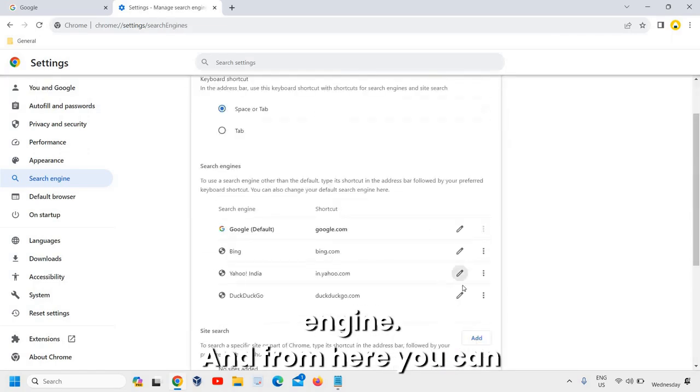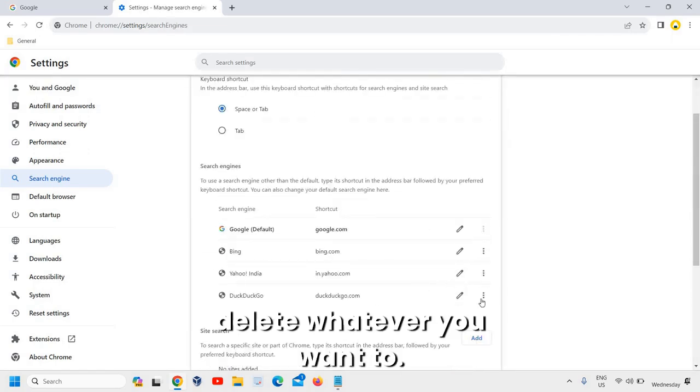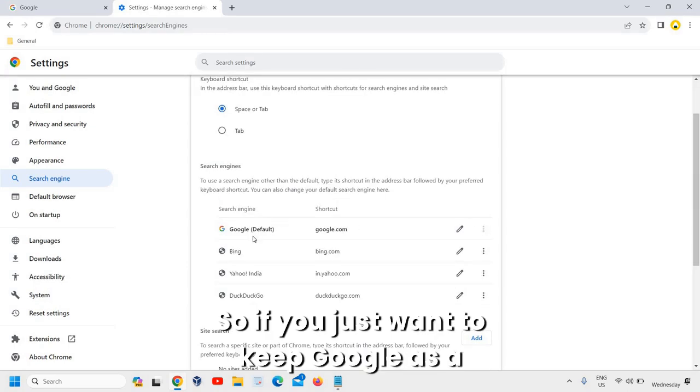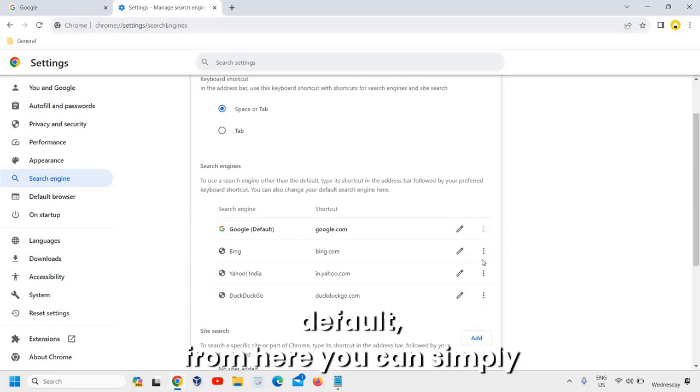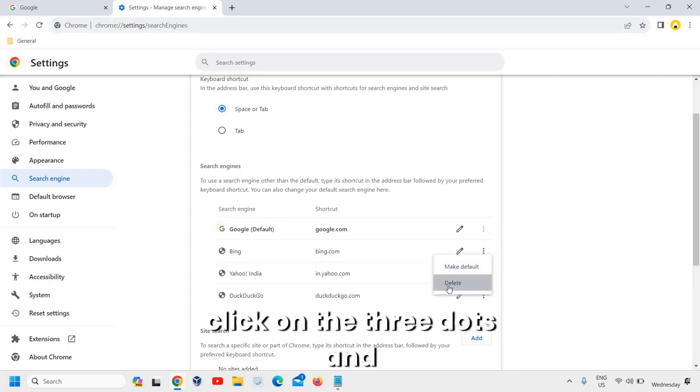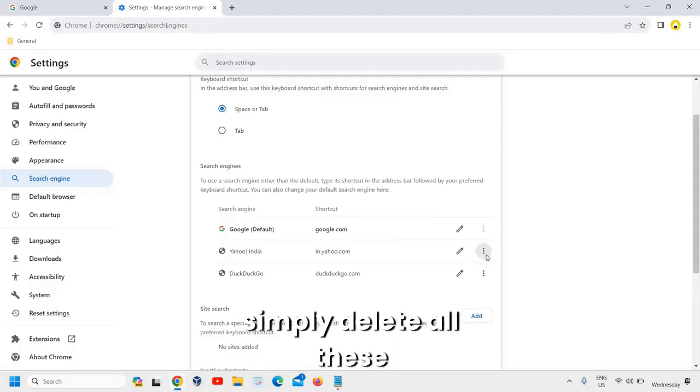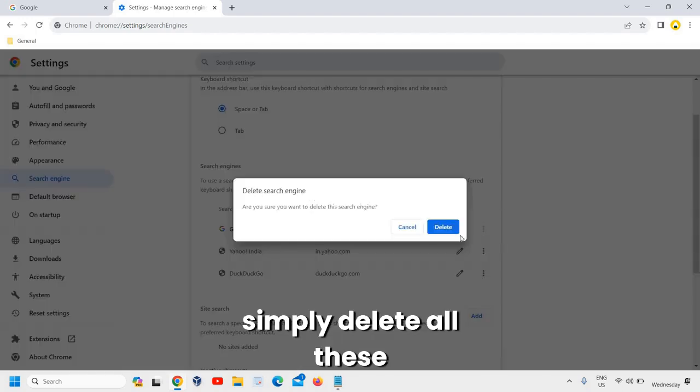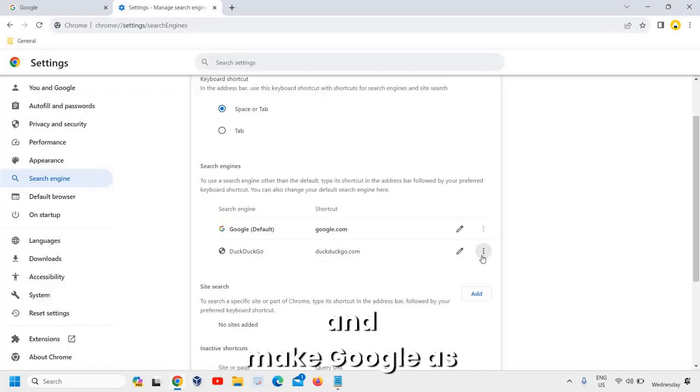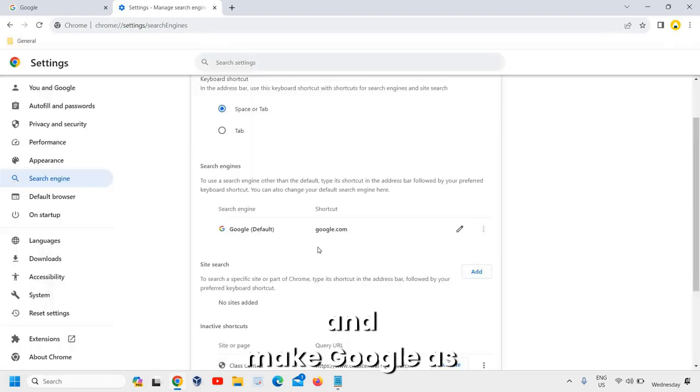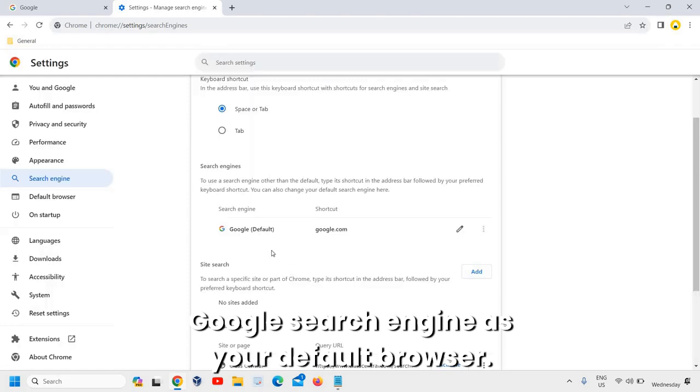And from here, you can delete whatever you want to. So if you just want to keep Google as default, from here you can simply click on the three dots and delete all these, and make Google search engine as your default browser.